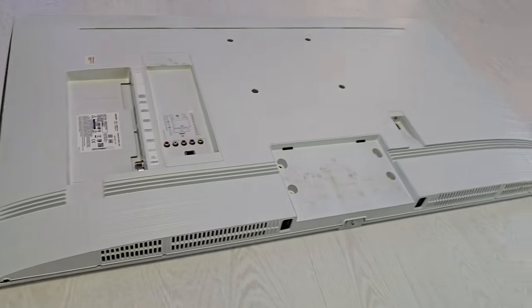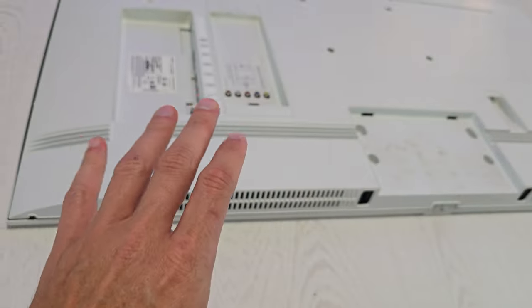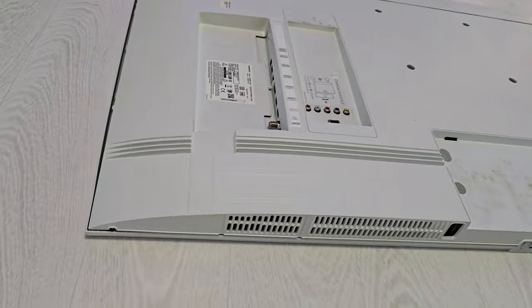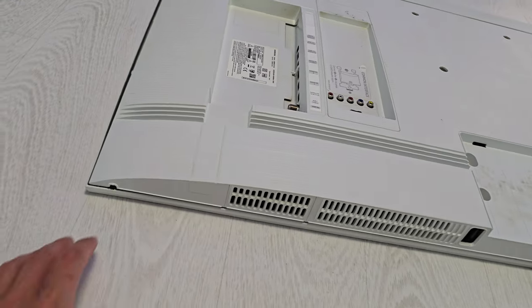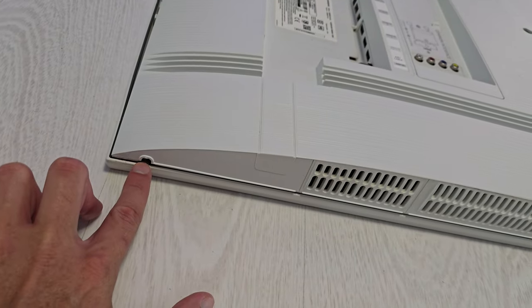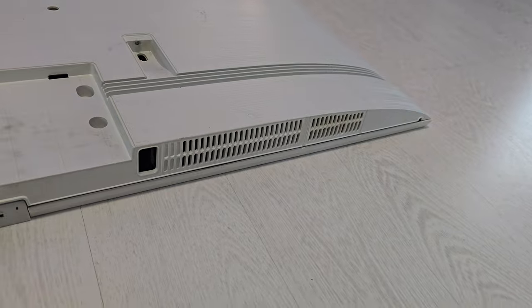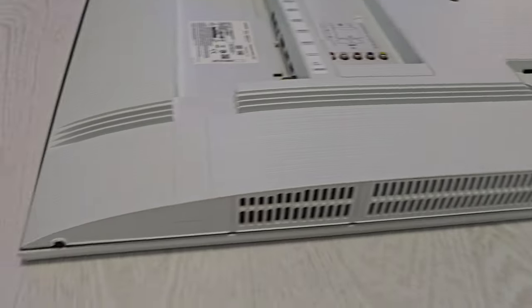Anyway, the first time you have to take off your TV stand. There is a little hole down here on the right and the left side.